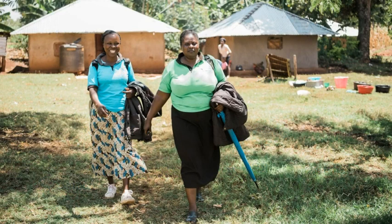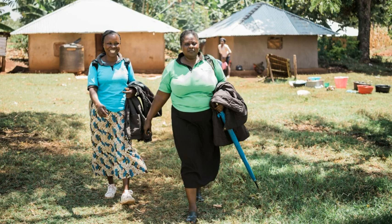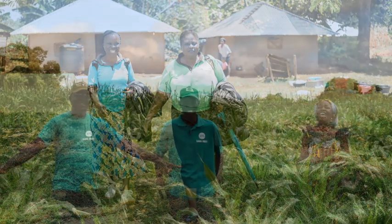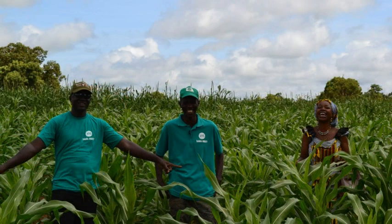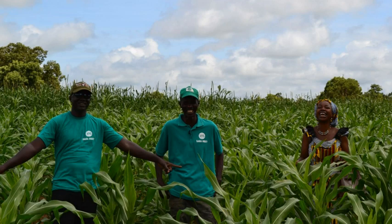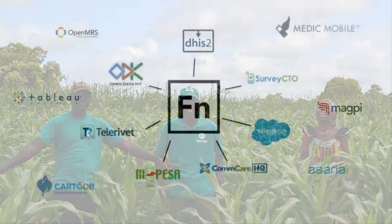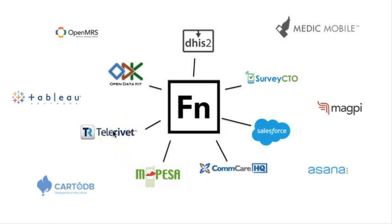So OpenFn's integration platform is used in many sectors, from public health, education, supply chain management, and more. And it's used by organizations to automate routine tasks. These might be data processing, communication via SMS or IVR, making mobile payments, or simply keeping multiple systems in sync.